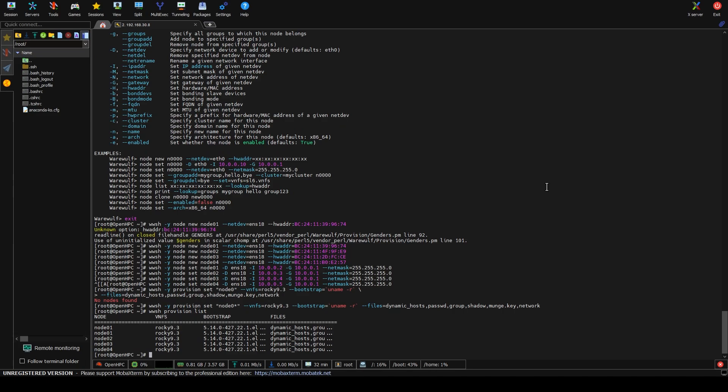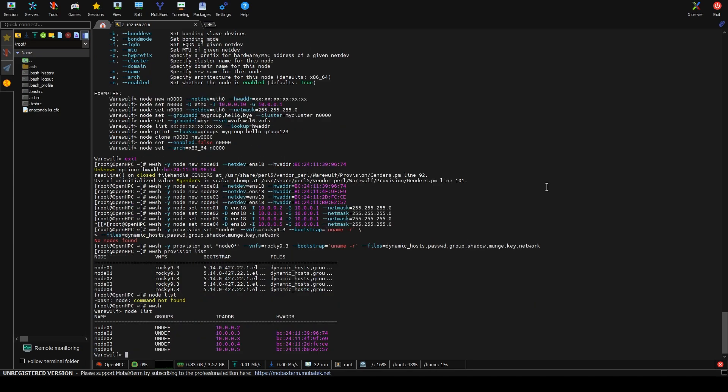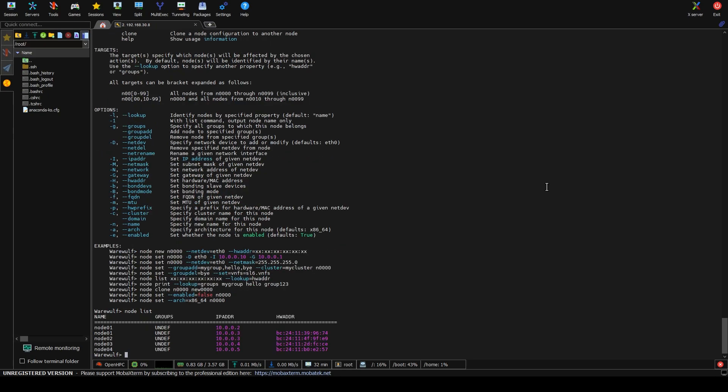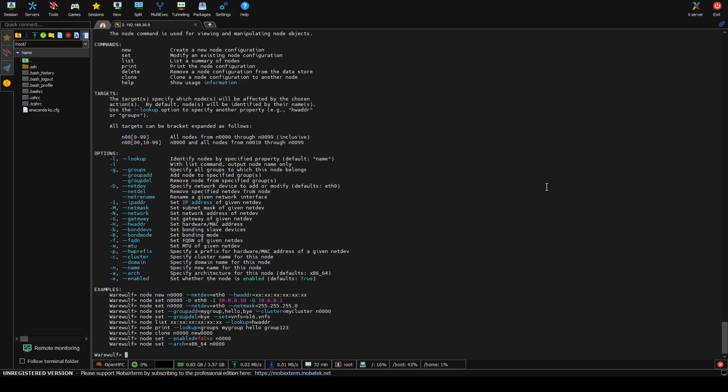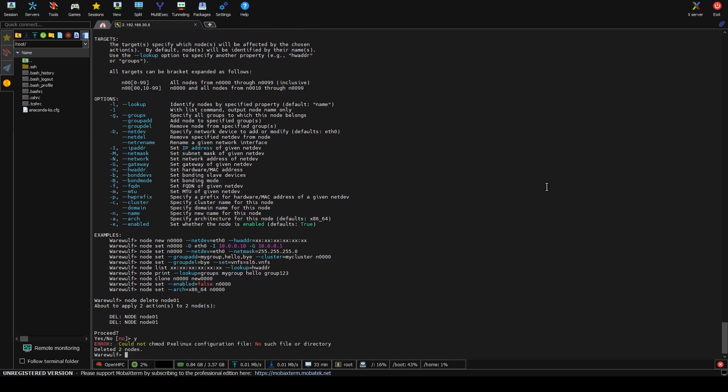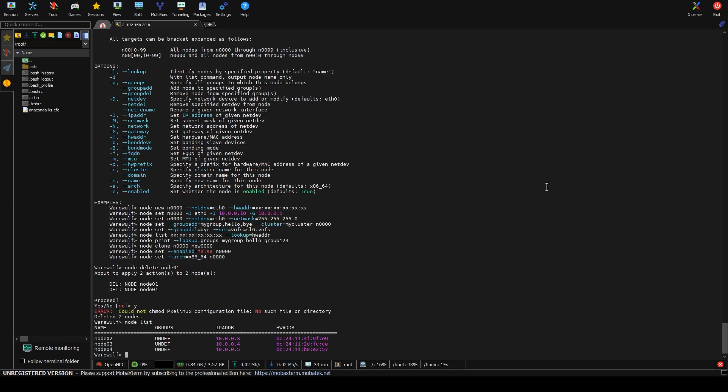So now if we go to www.provision.list, we'll see there are nodes. We have node 1 in here twice for some reason. Okay, so I don't know how I did that. The real trick is how do I delete the incorrect one. Node delete node 0, 1. I guess I just have to delete them both. Could not see each mod pixel in its configuration file. No such file directory. Deleted two nodes.